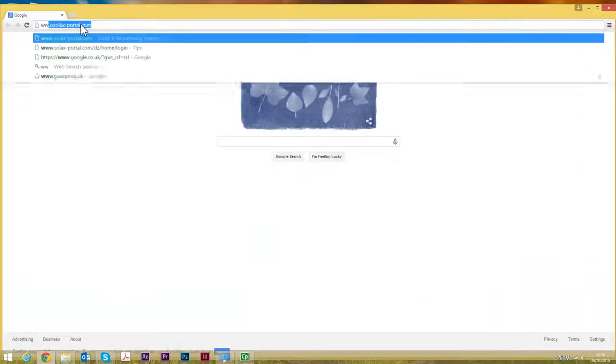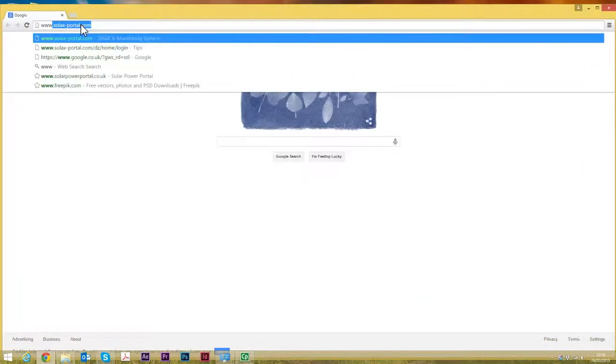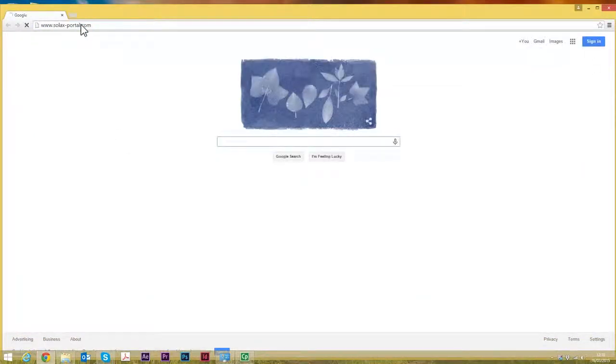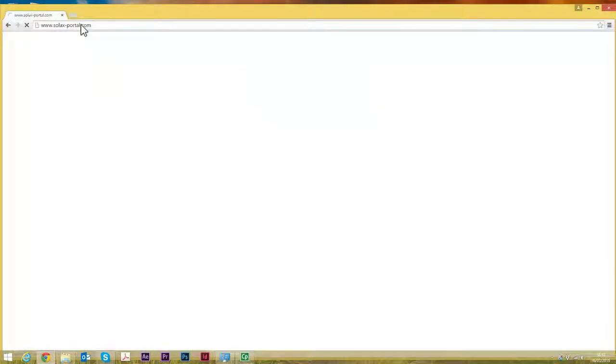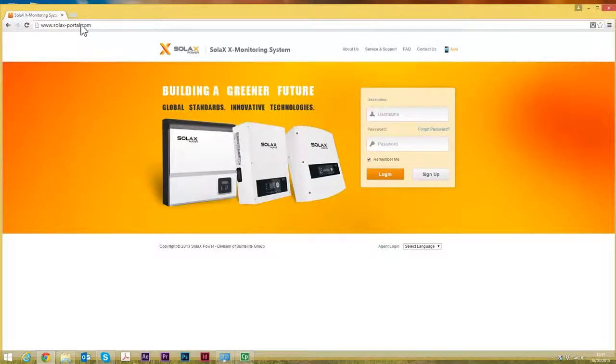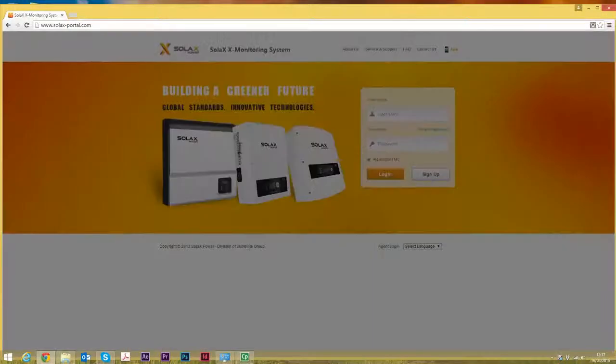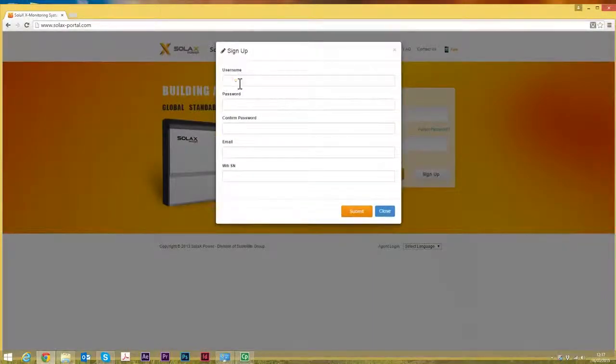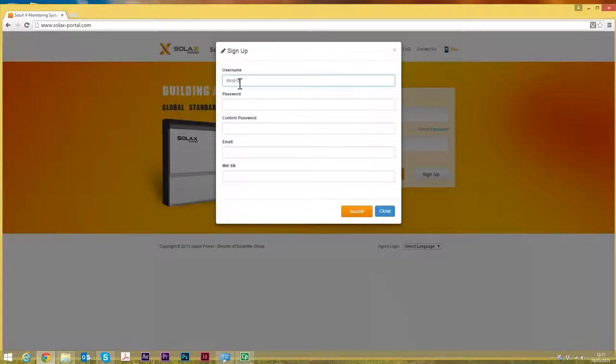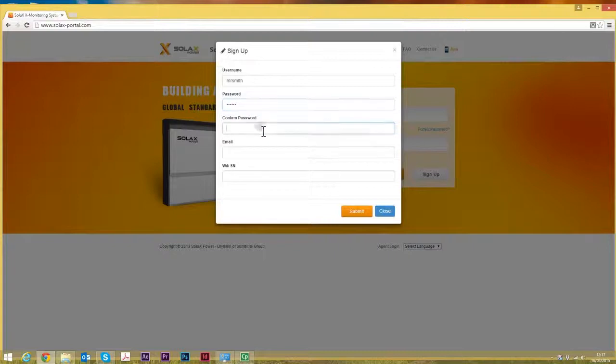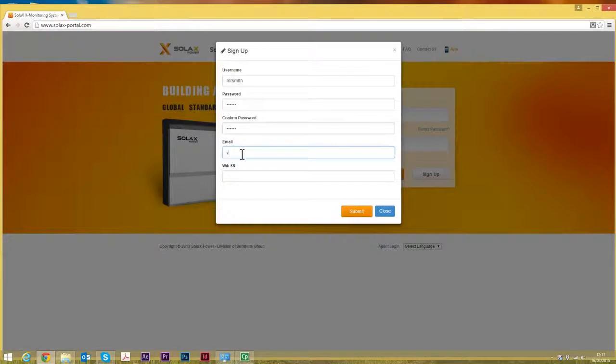The web address we enter here is solax-portal.com. The first thing you need to do is sign up. It's very simple. You create a username. We're just going to put in some general things here just to work through this. The password that you're going to remember, and once you put in your email address, the important thing here is the Wi-Fi serial number.